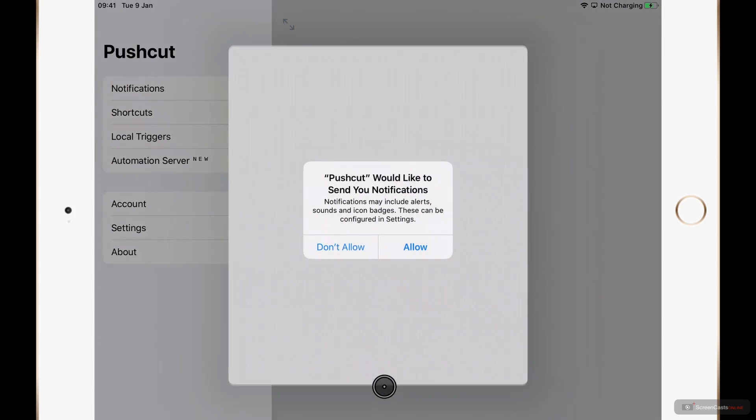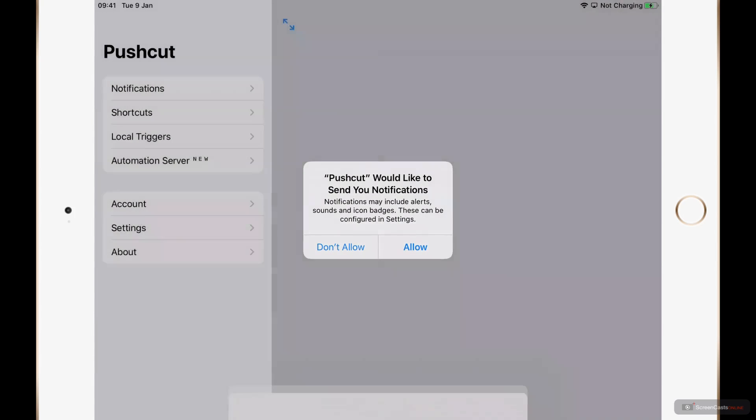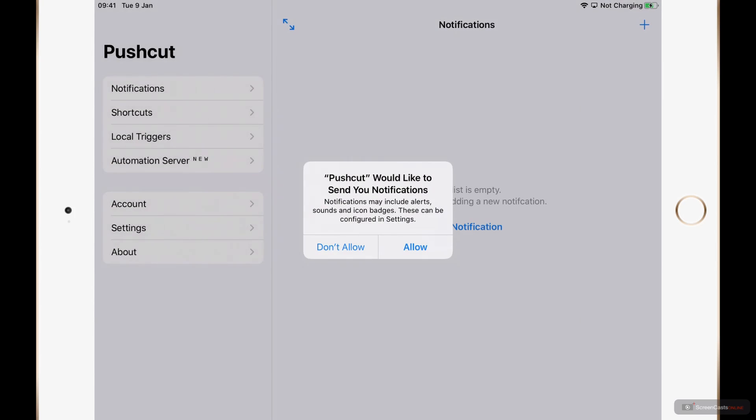Now the way Pushcut works is based around notifications so it's no surprise that one of the first things it does is ask you to grant permission for it to send you notifications. I'll go ahead and allow that.